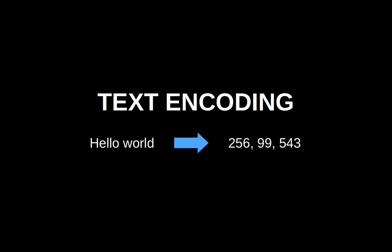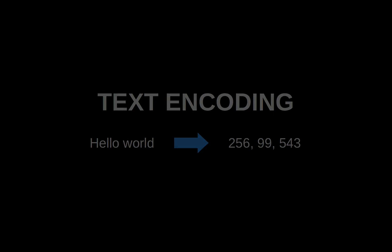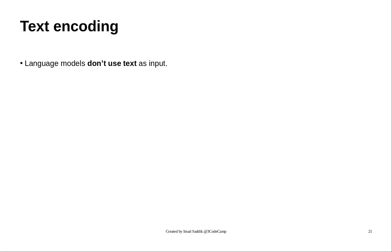This step in the pipeline is very important because it affects the behavior of the language model. Language models are not trained directly on text.